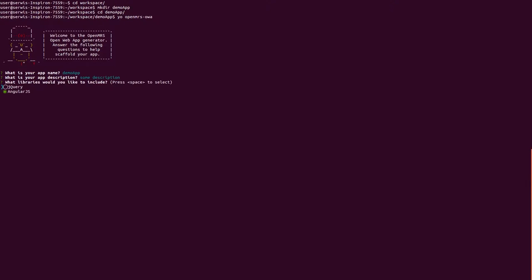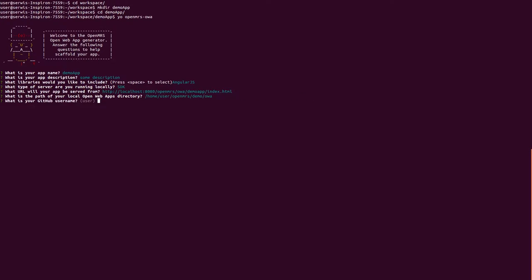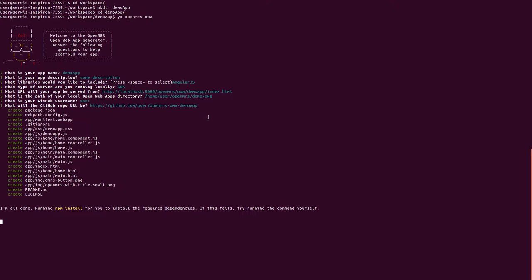Choose Angular as library. Choose SDK server type. Type URL address for application start point. Input path of local OpenWeb Apps directory. Optionally, give information about your GitHub username and repository URL.